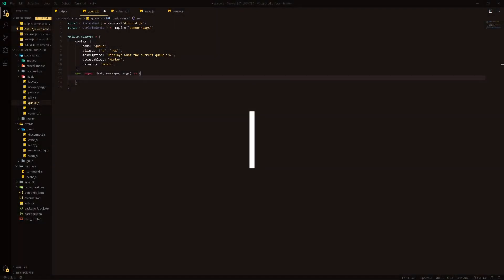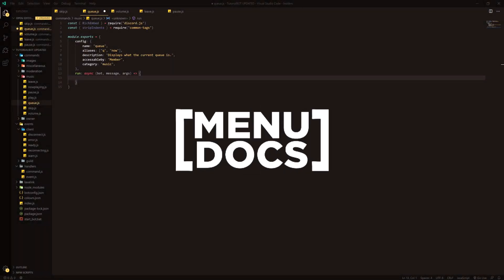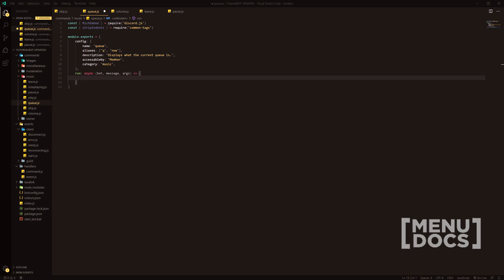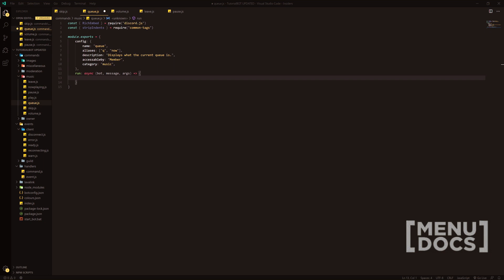Hey what is going on guys, it's Connor here from Menudox and welcome back to a new video on the channel. In today's video we're going to be making a queue command. This is the next video in the music series, I believe we're up to about episode 7 now and I hope you have been enjoying the series so far. To start us off, I just want to make sure that everyone knows that you will need to require rich embeds from the discord.js module as well as strip indents from the common tags module.